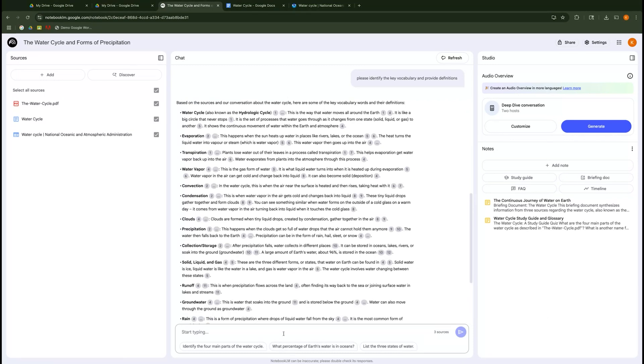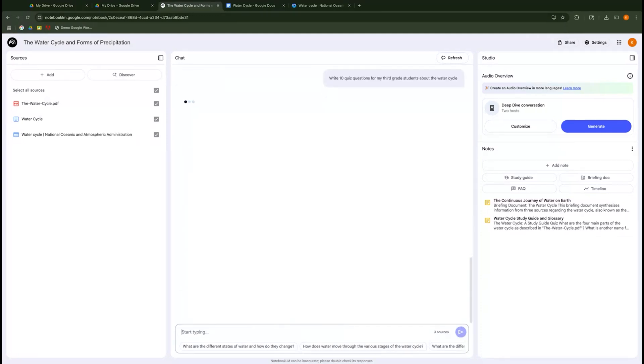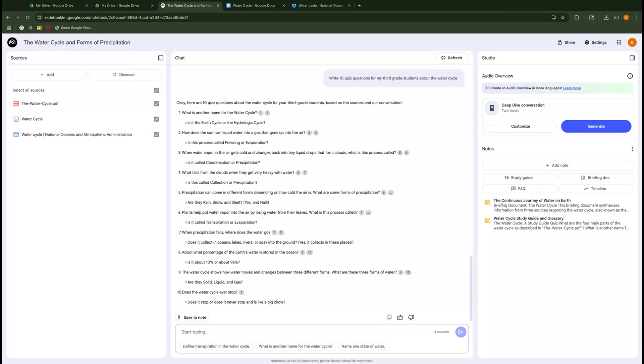I can then also have it write up some quiz questions. Write 10 quiz questions for my students about the water cycle. And if I want to get really specific, I can say for my third grade students. Remember, the more specific you are, the more it's going to tailor them for you. So there's your questions that again, you can save them and utilize them and see how quickly I'm creating them. So nice and so quickly. I love that you can use this. And again, you can use this to scaffold up or down for your students as well. So this will be really great to be able to create quick resources for your students using things that you're already teaching with in the classroom.